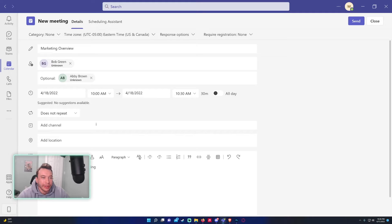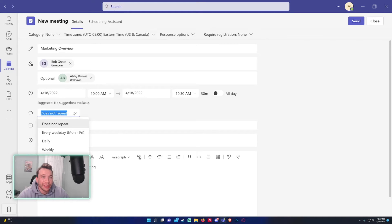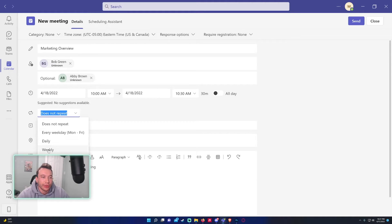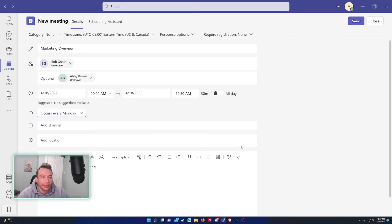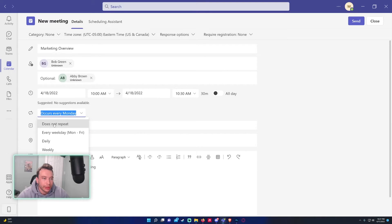If you want this meeting to repeat, so if you want to have a meeting every Monday with your team, you can set this to weekly. But I will not set it to weekly because I do not want it to repeat. But you can set it weekly, monthly, yearly.